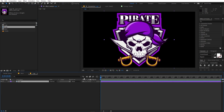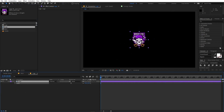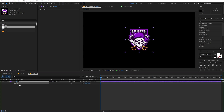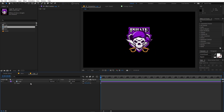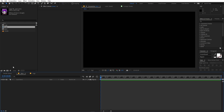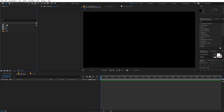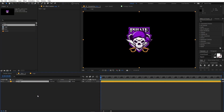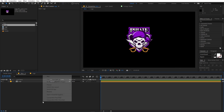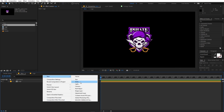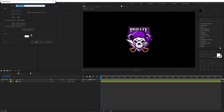Now let's scale the logo down by pressing S and make it a little bit smaller. We can go back to the main comp and drag our logo composition in. Now let's create a background — right click, go to New, and create a new solid.